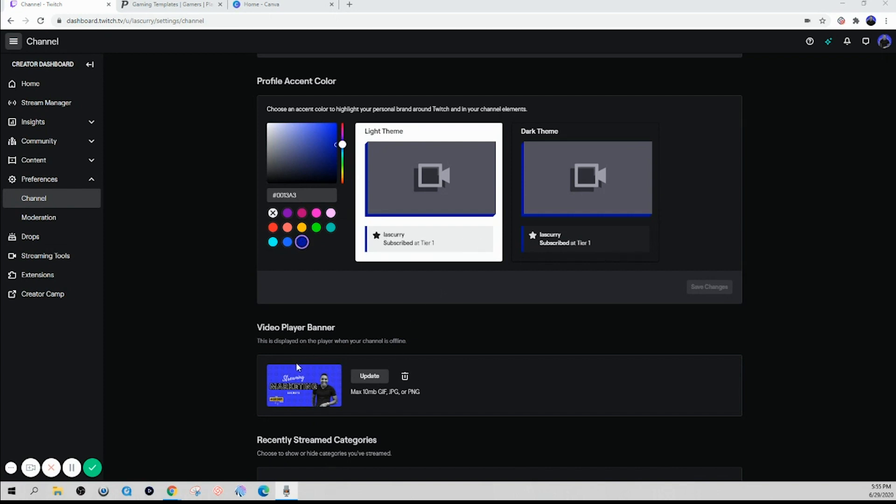The next thing we want to focus on is your offline banner. Now there's two key elements you want to include. You want to include your schedule, so your viewers know when you're going live, and you want to tell them to follow so they'd be notified when you do go live. So remember those two things are very important and then you can design the rest of it how you see fit.